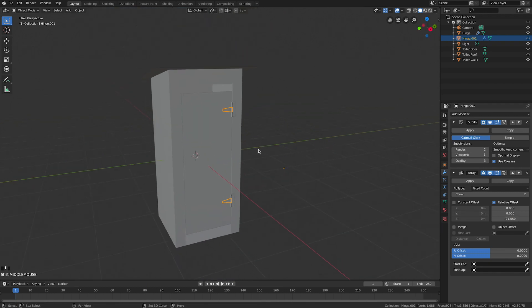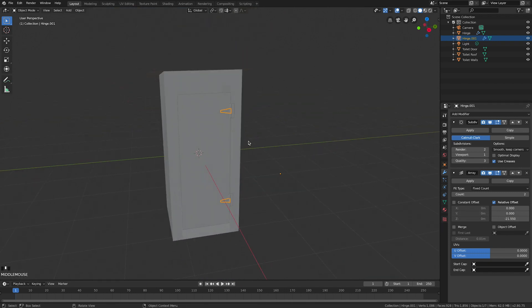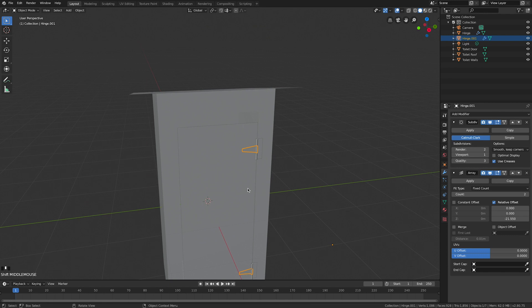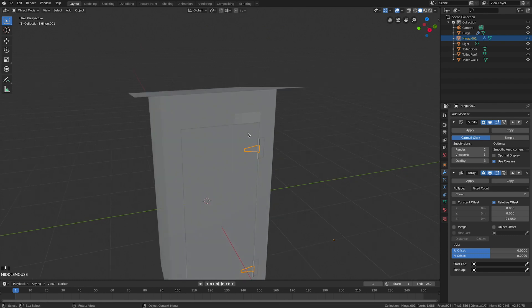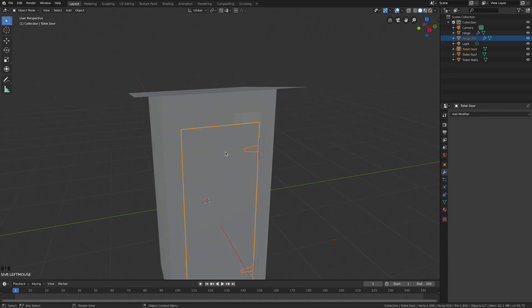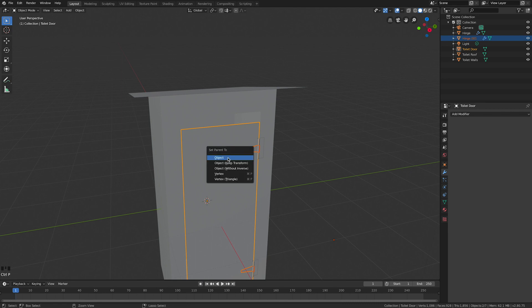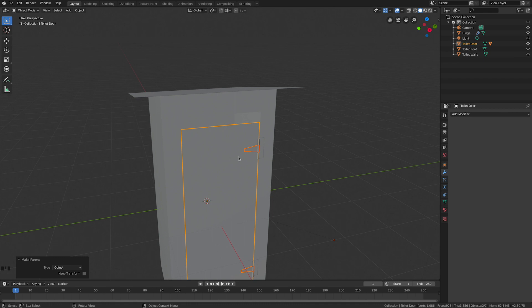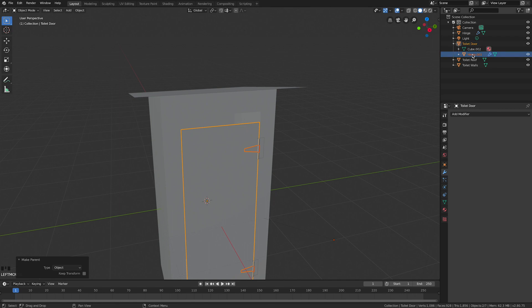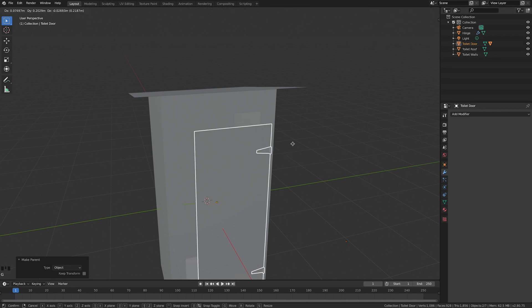With those highlighted in object mode, hold down shift and click the door. It's important to have the hinge first, then the door. Then I'm going to parent - control P, object. So when I move the door, hinge.001 is now part of the door. If I move that it's going to move with it.